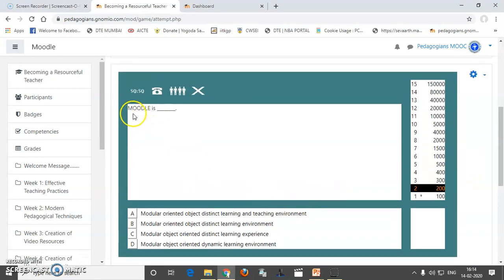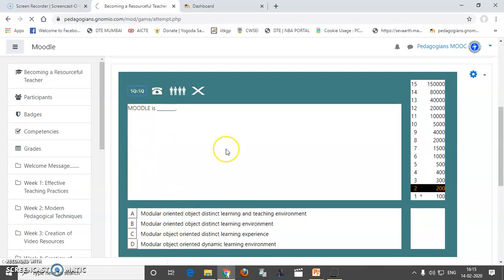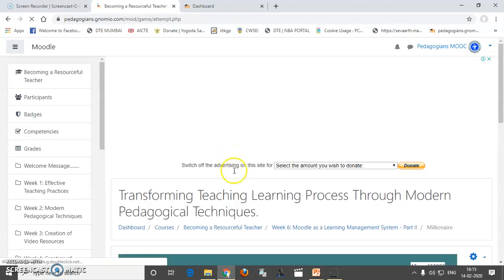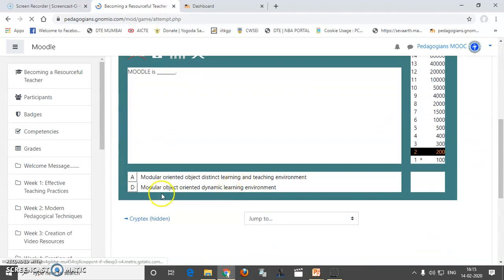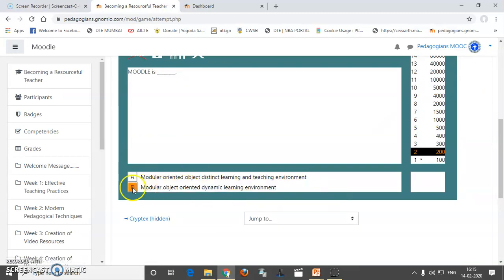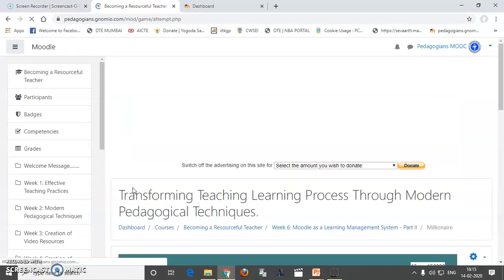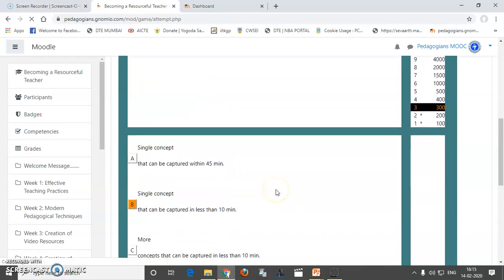Now, Moodle is dash. So, this is what we have the options. But I am not confident what I should write. So, I can even select 50-50. So, you can see this 50-50 has been. So, two options have gone. Now, I have to select anyone from this. So, I will select this. And yes, we have gone up to 300.